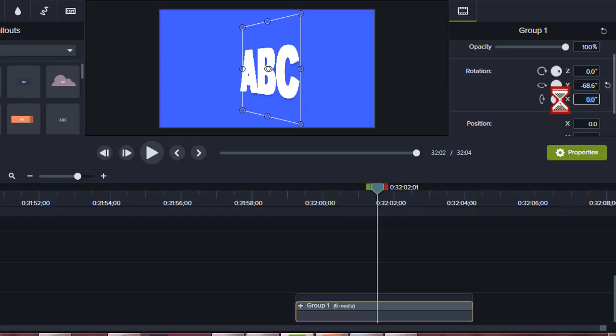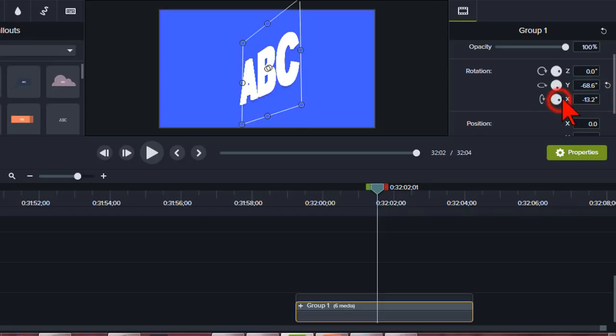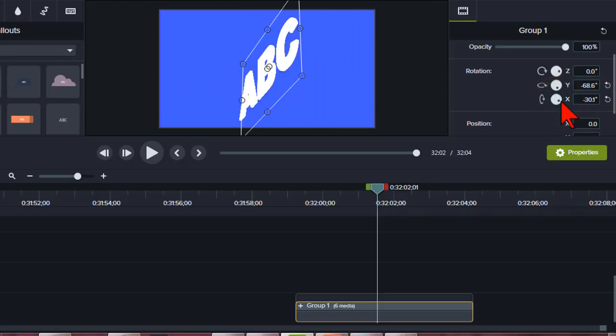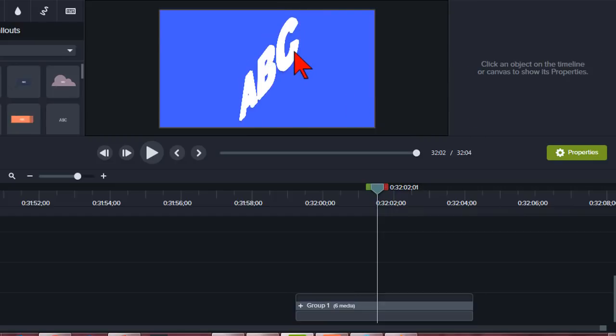And let's spin this around a little bit too. So now it has like a 3D effect to it.